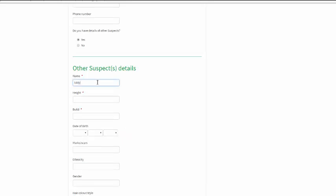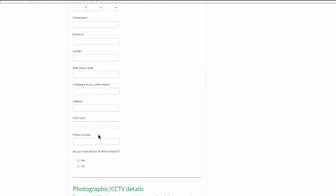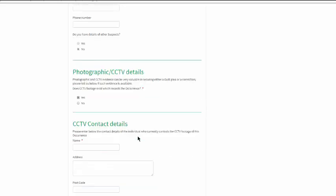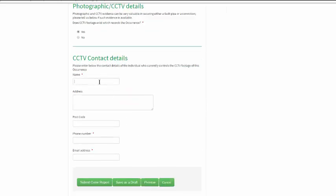The form also enables the reporter to confirm whether any CCTV footage is available to provide supporting evidence. If so, the reporter adds contact details of the individual who controls the footage and from whom it's available.